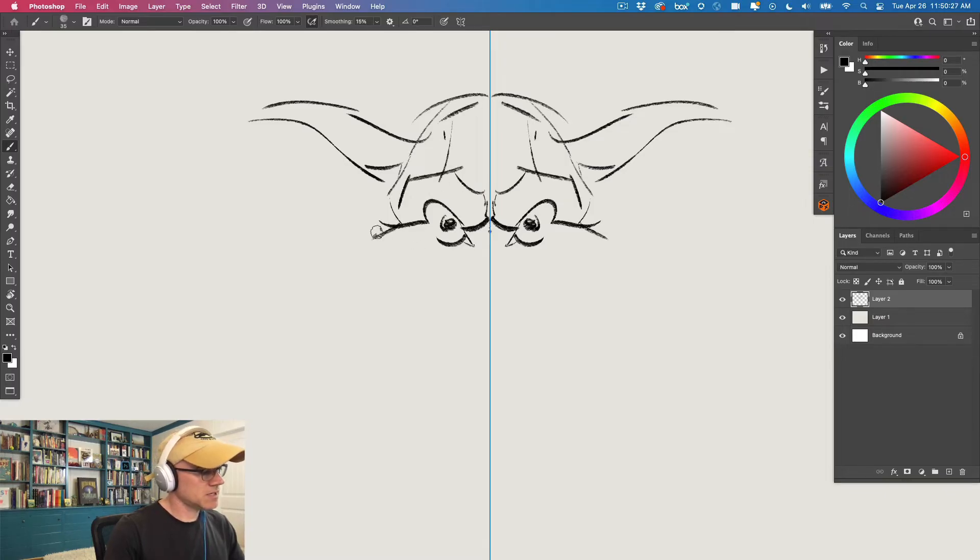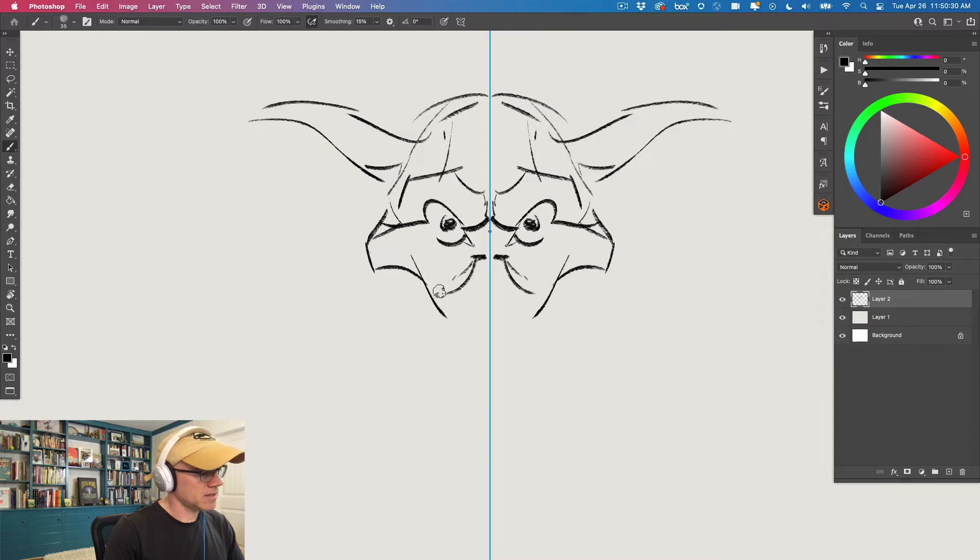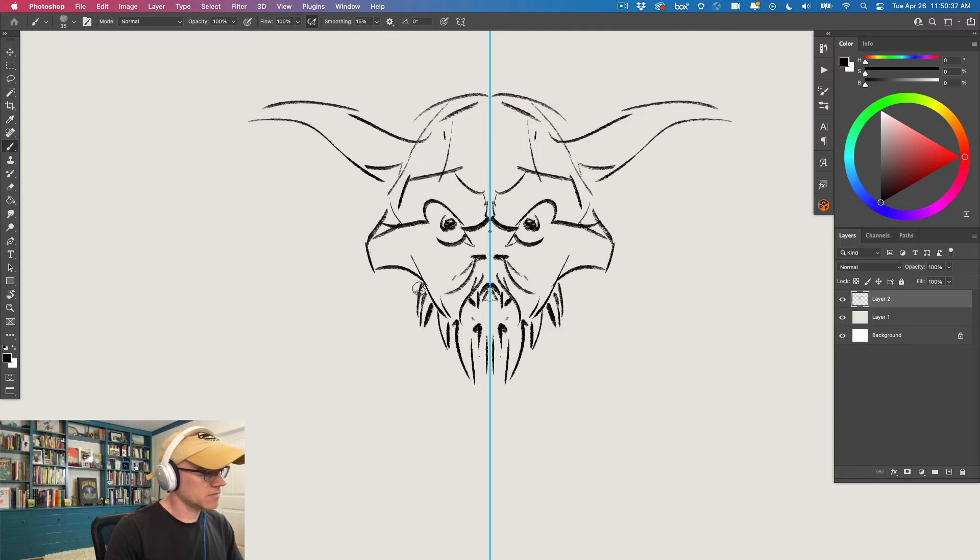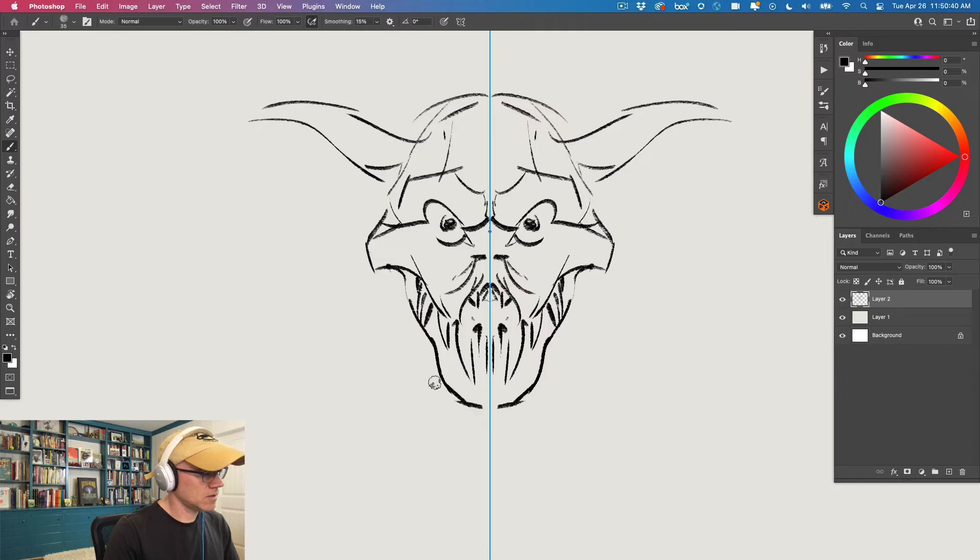Don't be doing that stuff where you're drawing part of the body and then just bringing it over and duplicating and then erasing and doing all that horrible stuff. No, you've got this right here ready to go.